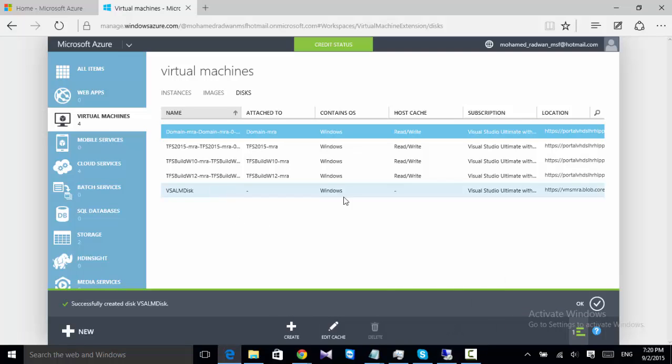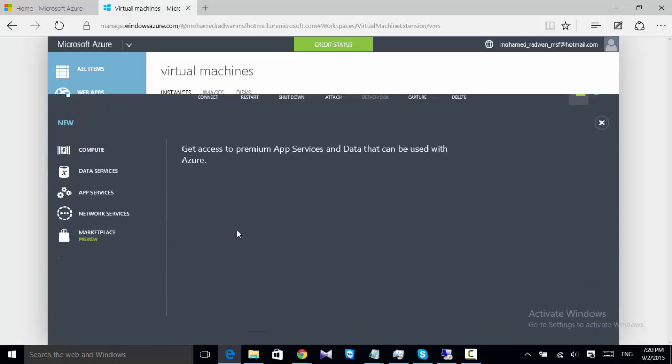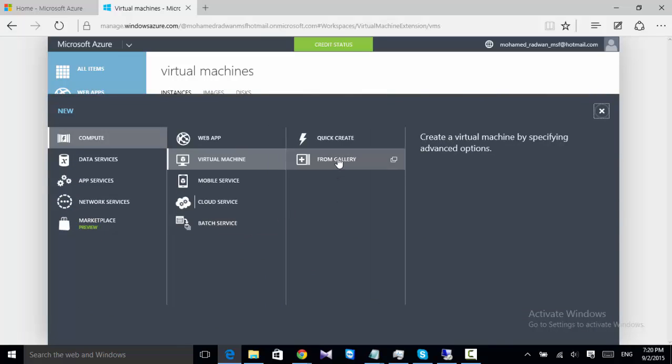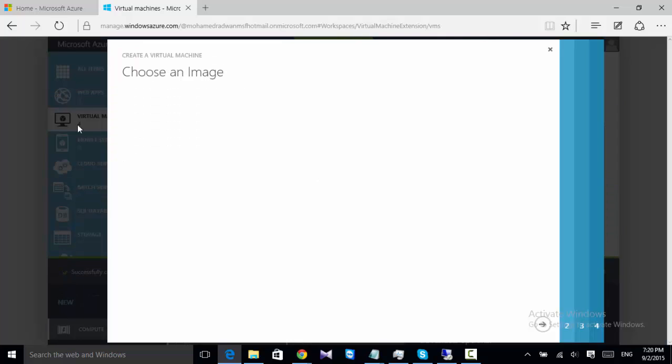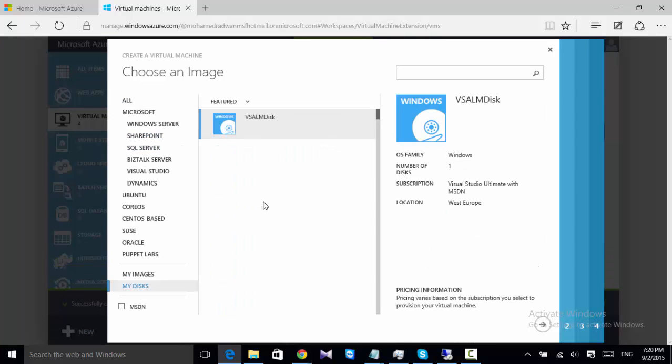As we can see now, it's retrieving the Windows. So let's create a virtual machine from that. I will create a virtual machine from gallery library, and I just choose my disks. This is the virtual machine disk here.